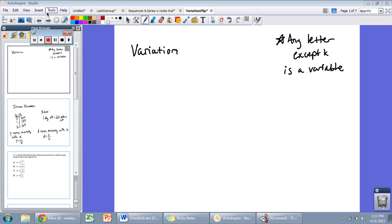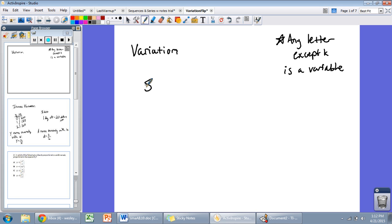Welcome to the variation lesson video from Mr. Donovan's Algebra II classes at Clover Hill High School. Make sure you take some notes, watch this video as many times as you need to get what is presented here, and fill out the Google form after you watch. Alright, let's talk about variation.